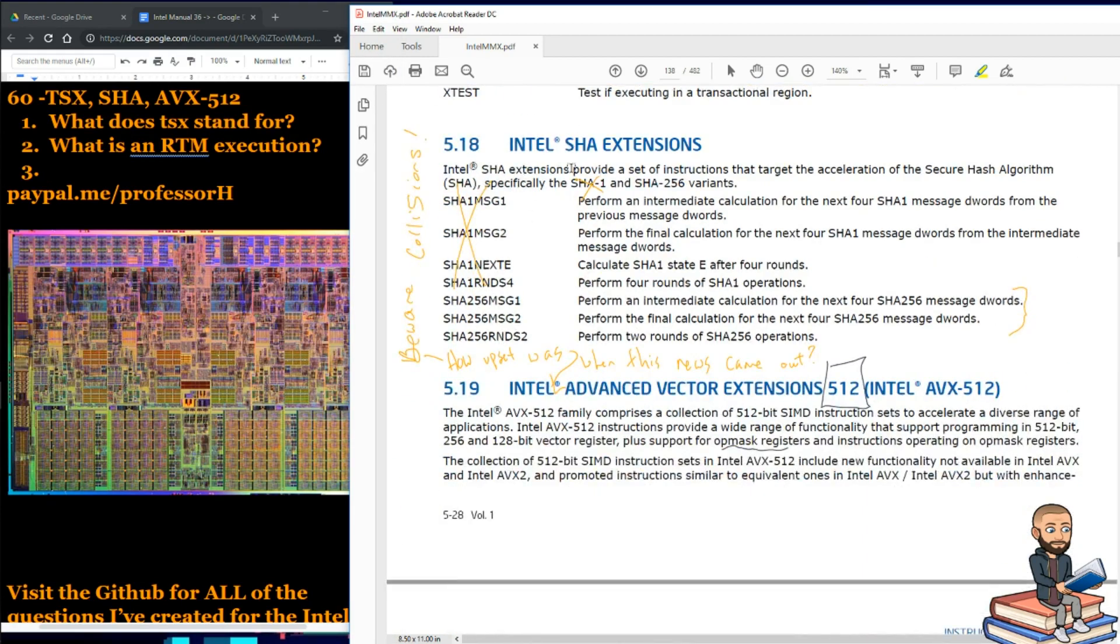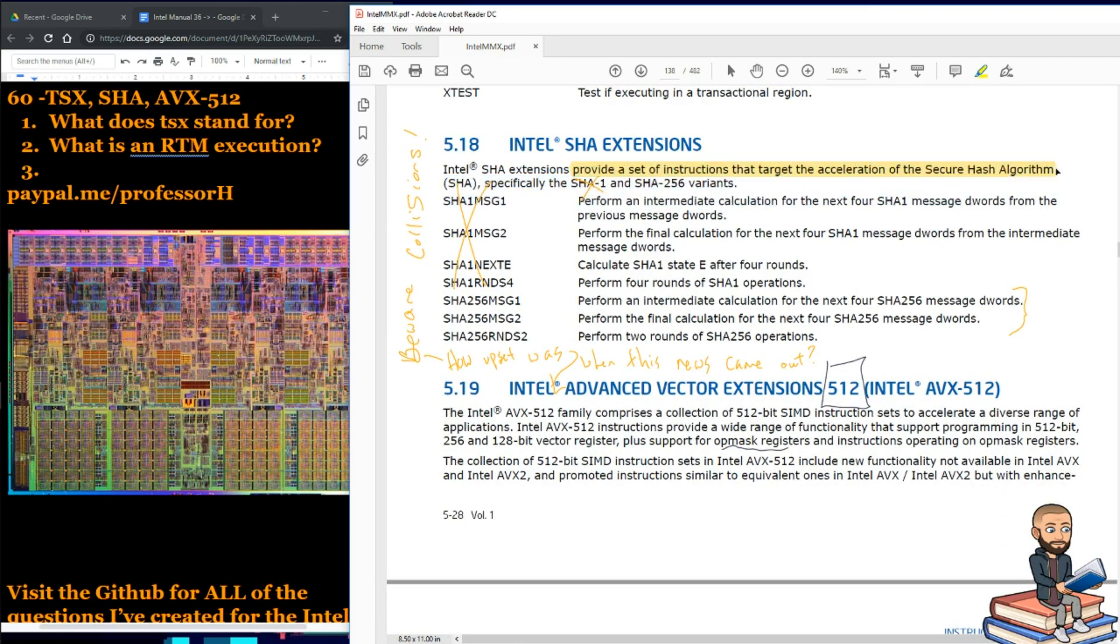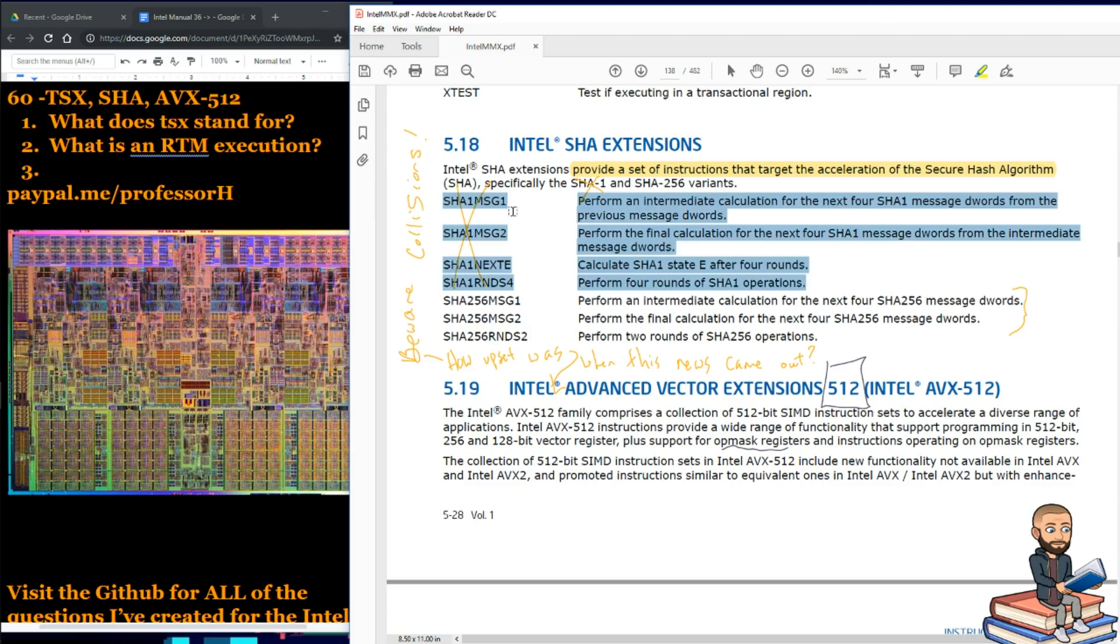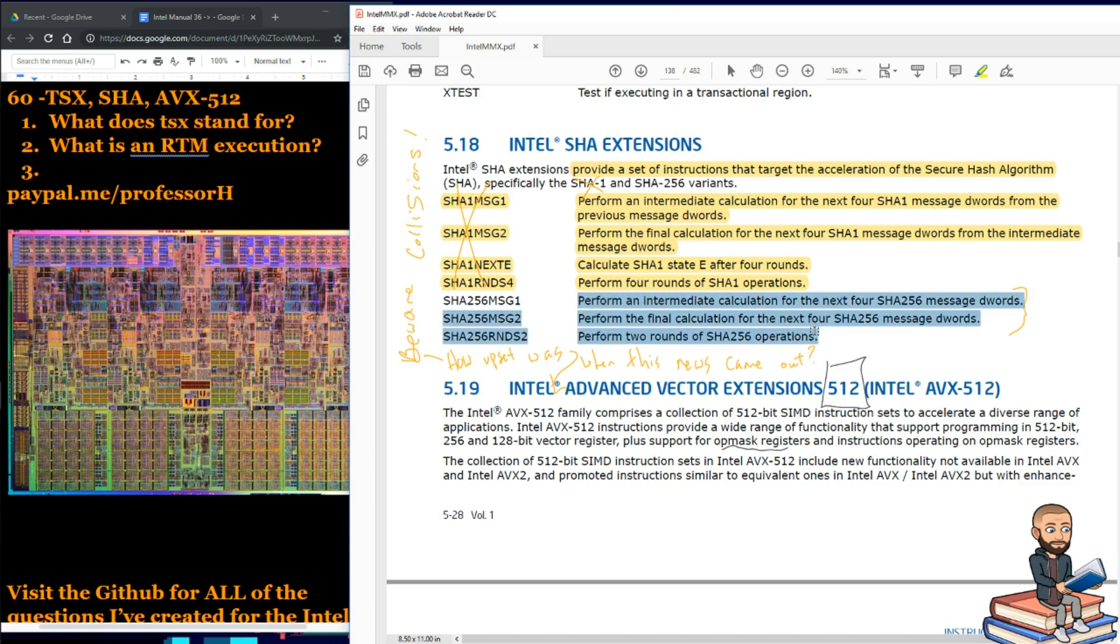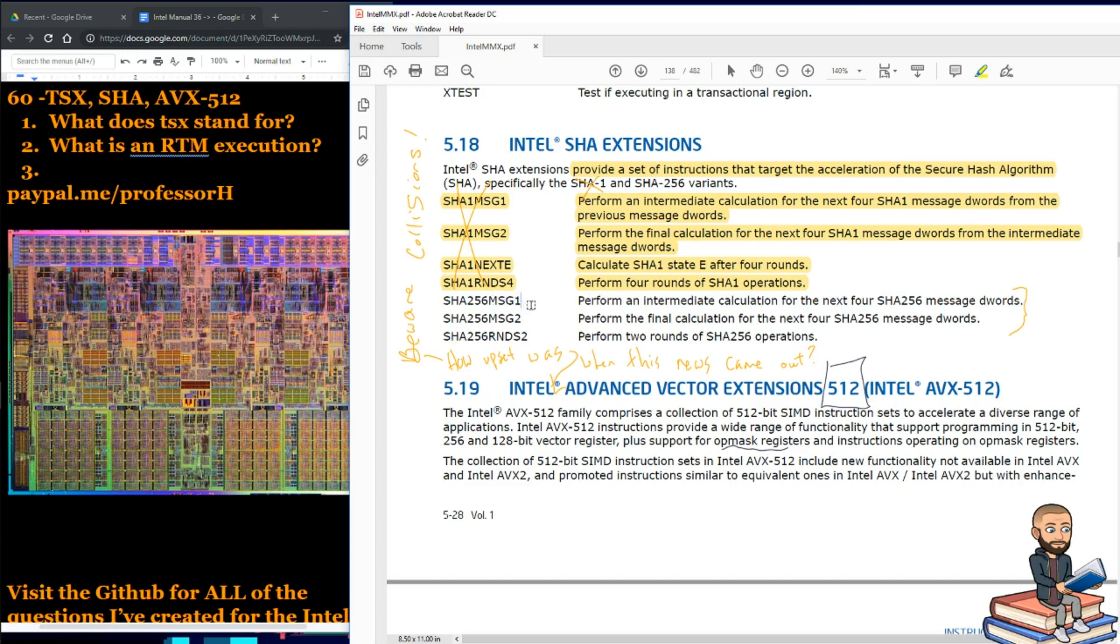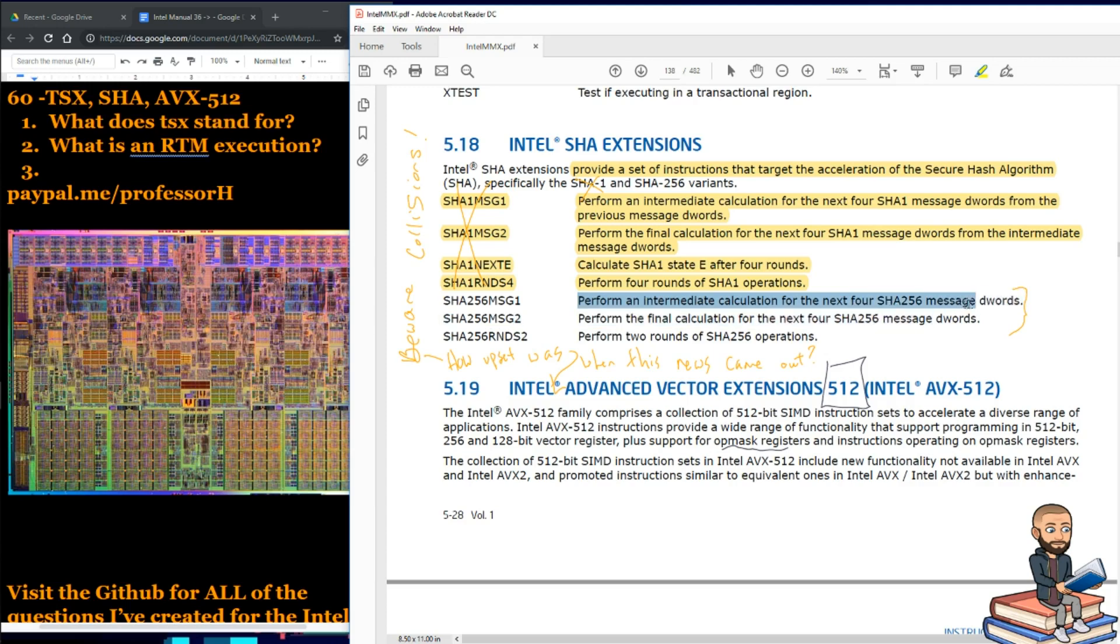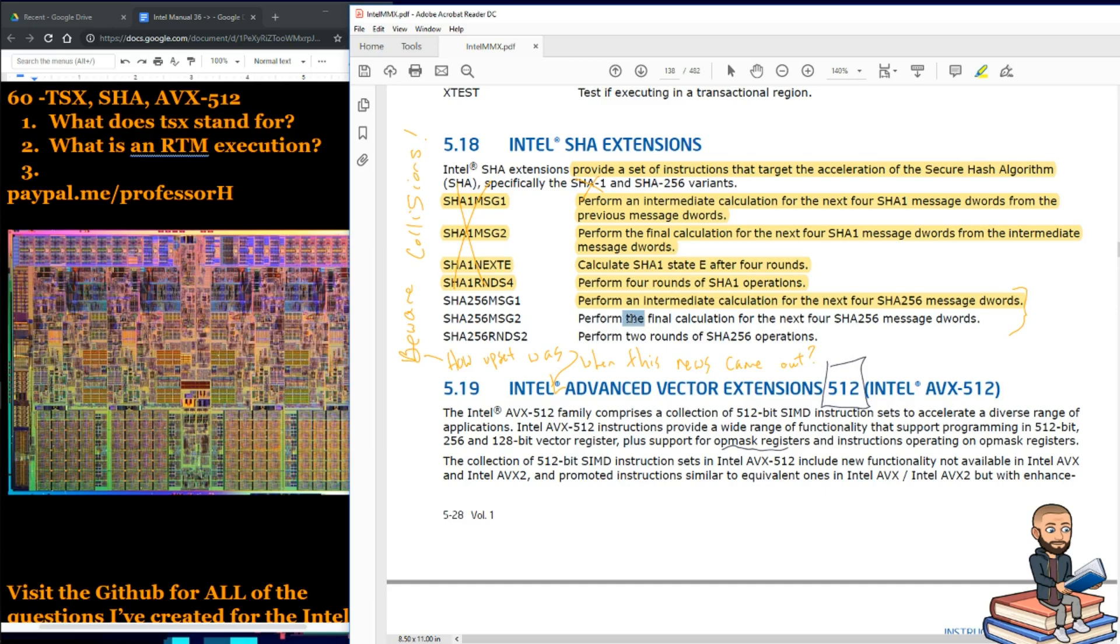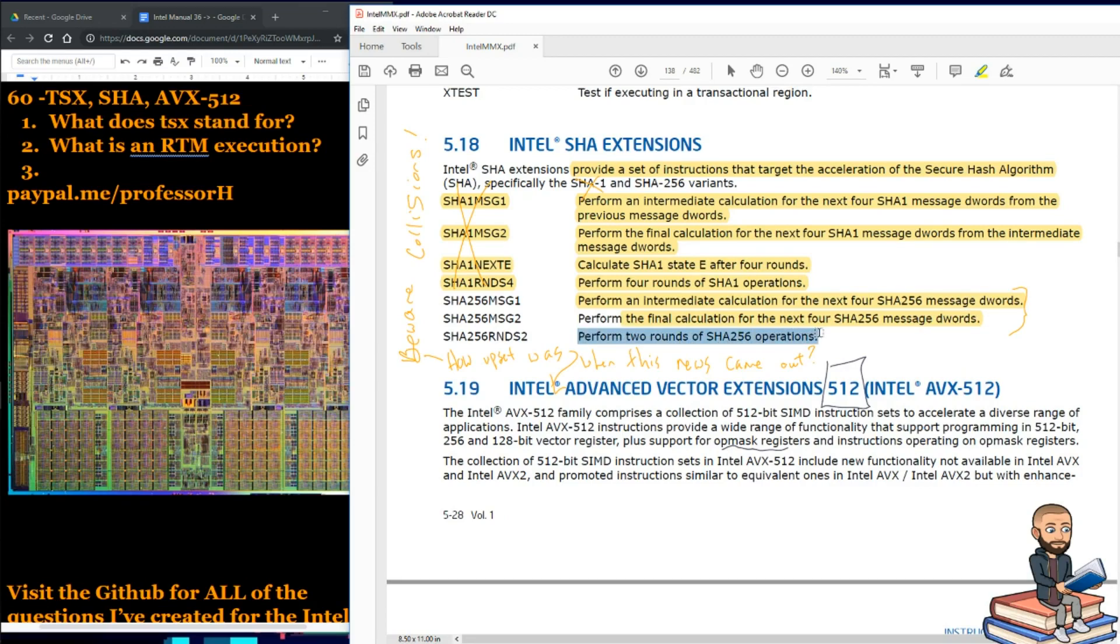These SHA extensions provide a set of instructions that target the acceleration of the secure hash algorithm. So there's four of these SHA-1 instructions. I will skip them all, and I'll just jump down to the three 256 ones, because those are the good ones. So SHA-256 MSG1 means we will be performing an intermediate calculation for the next four SHA-256 message D words. Then we can perform a final calculation for the next four SHA-256 message D words. And the last one will be to perform two rounds of SHA-256 operations. So it's interesting how different these are from the SHA-1 ones.